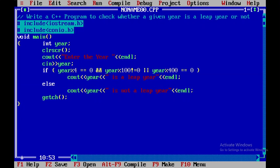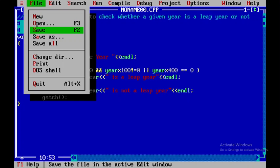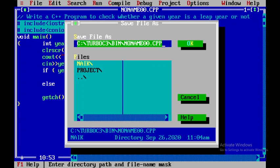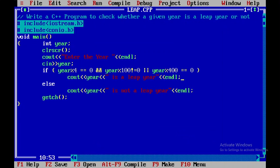So 1900 is not a leap year. This is how you will write a simple C plus plus program to check out whether a given year is a leap year or not. And of course we need to save this particular file. I will save it as leap and this is how you will execute the program. Thank you.